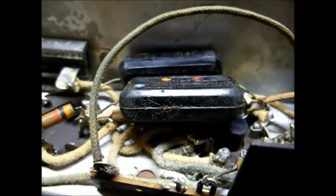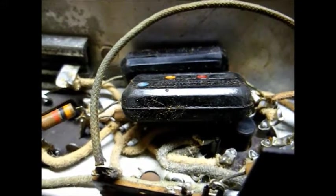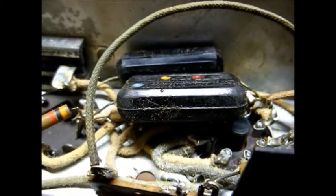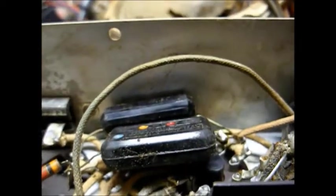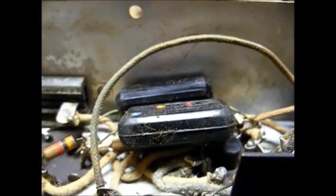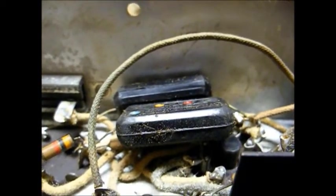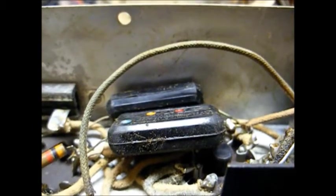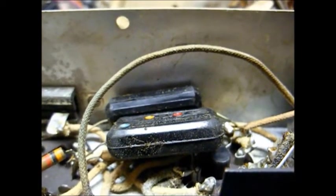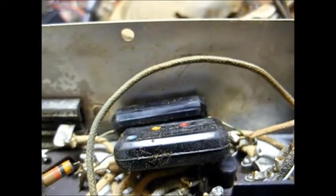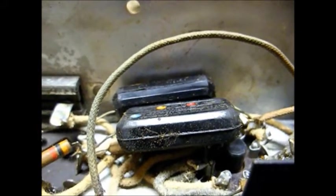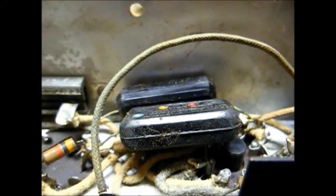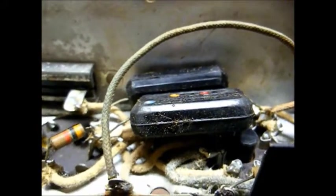As you might expect, these 1-tube amplifiers are fairly simple in design. In fact, they're about as simple as they come. But before I start replacing things, I want to check the audio output transformer and make sure that it's good. If it's not, that might complicate things a little more. So let's check that now.